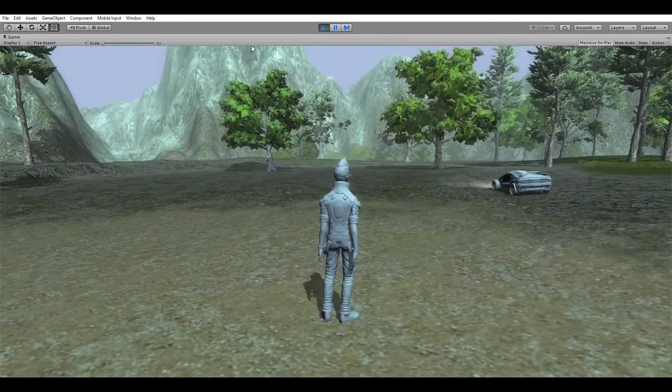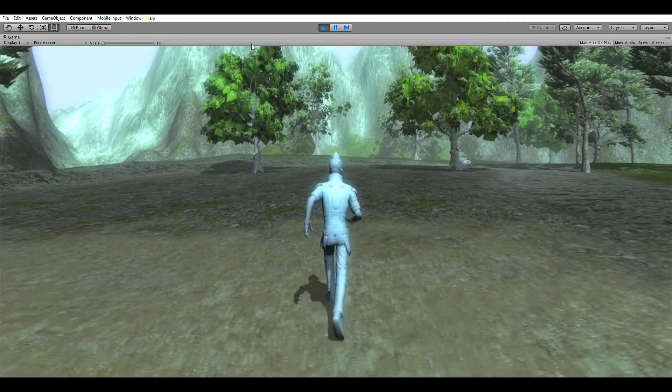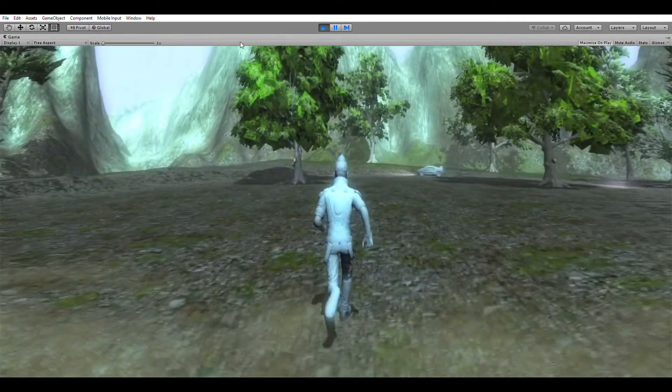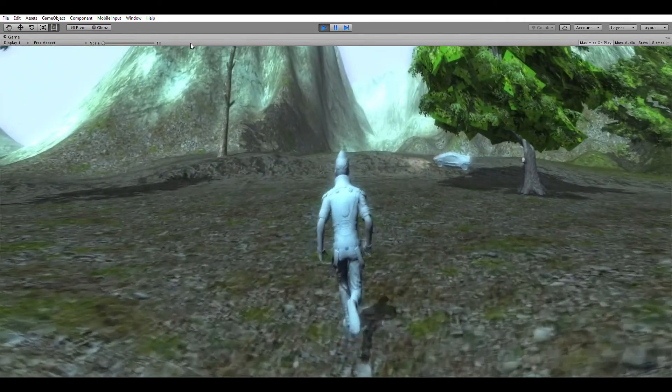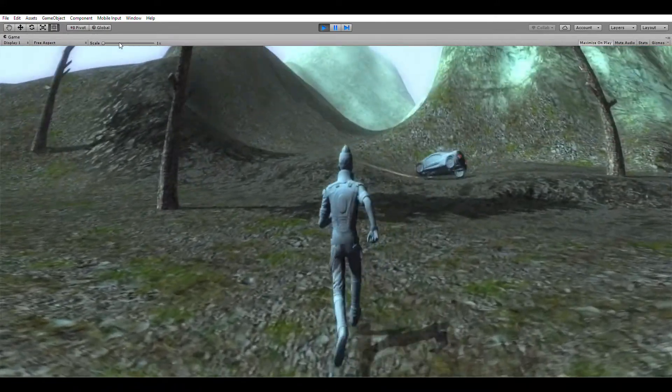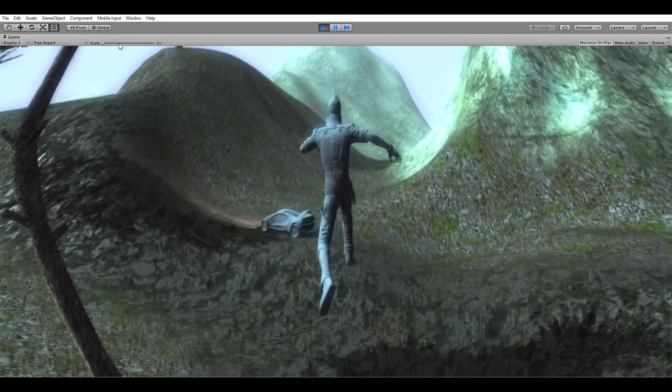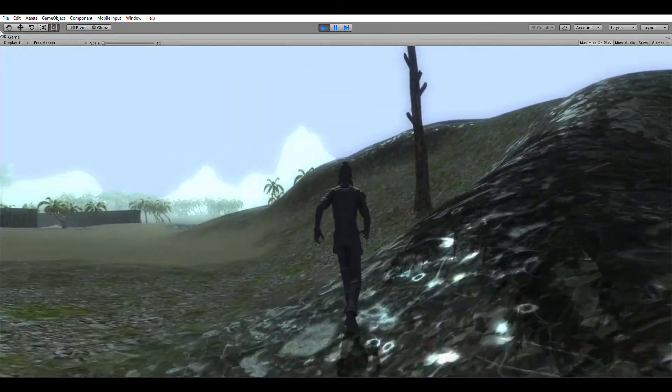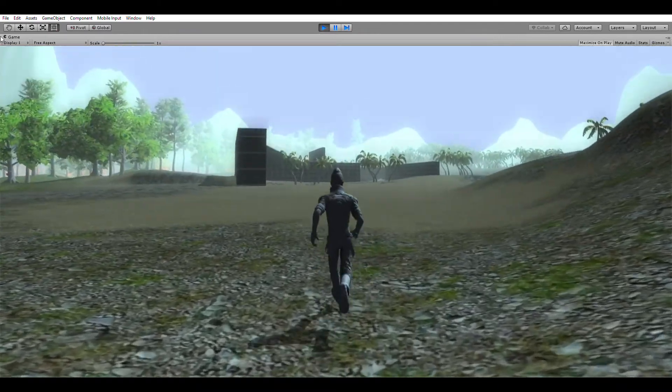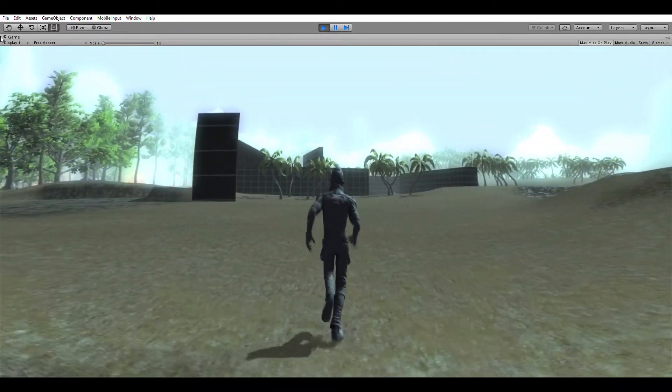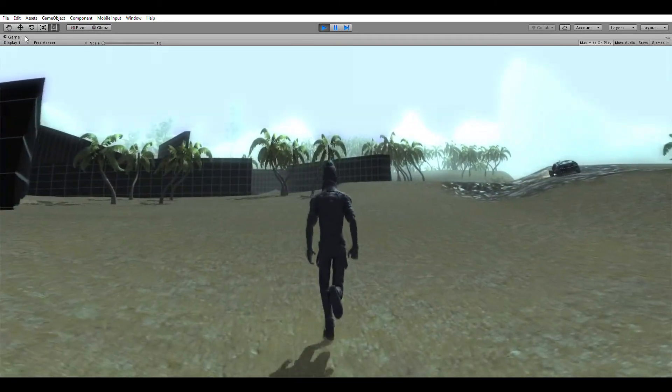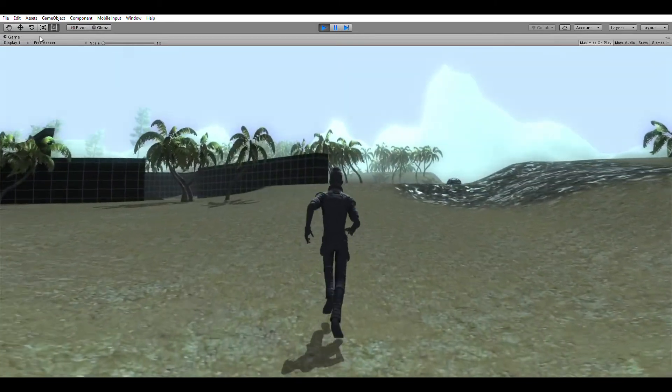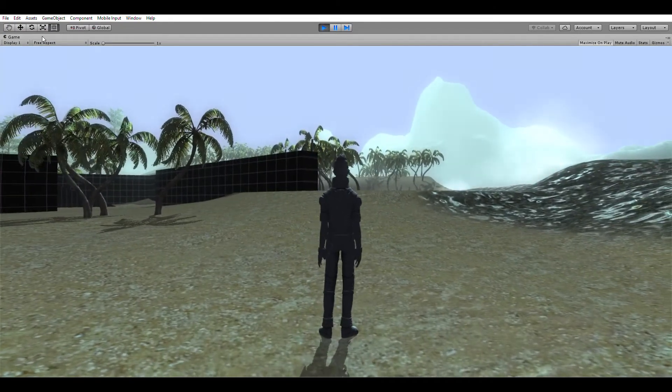Now we enter bullet time. You can hear all of the sounds are slowed down—the footsteps, the car engine, the jump sounds—and as we come out of it you can hear it all fade back to normal again. Once more and back out. Let's have a look at what's going on in the background here.